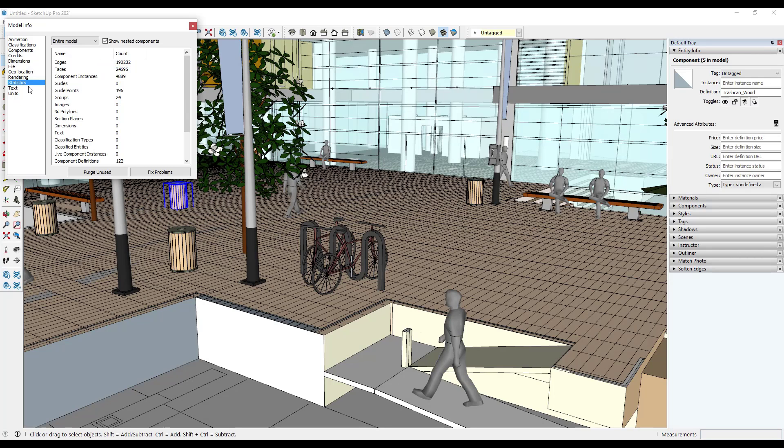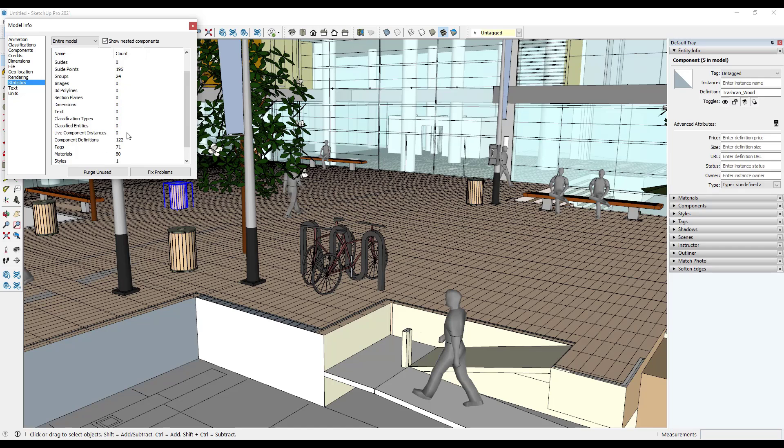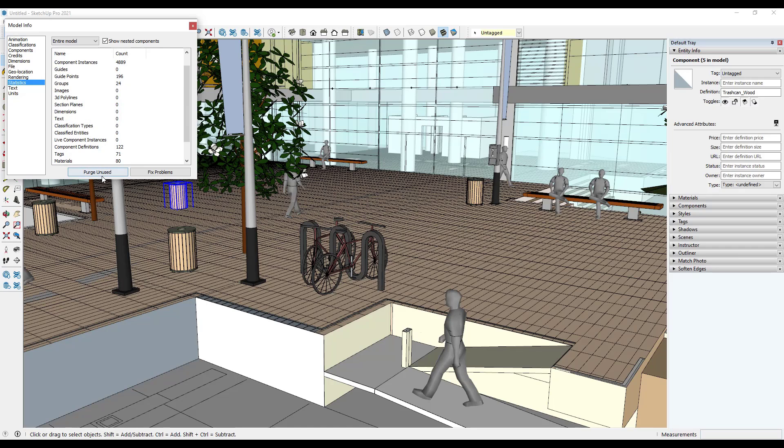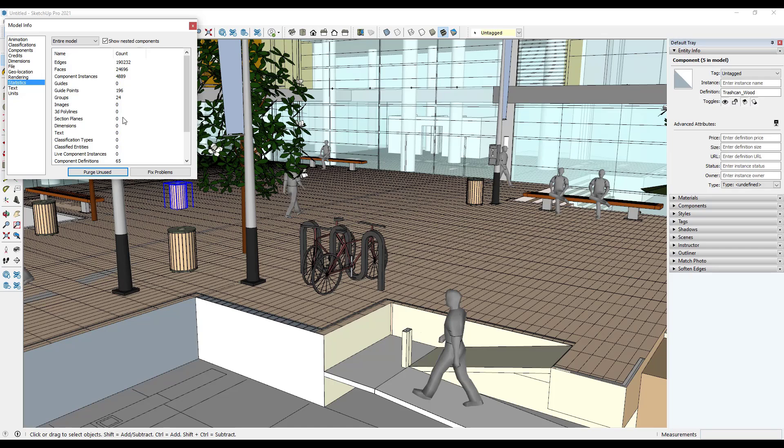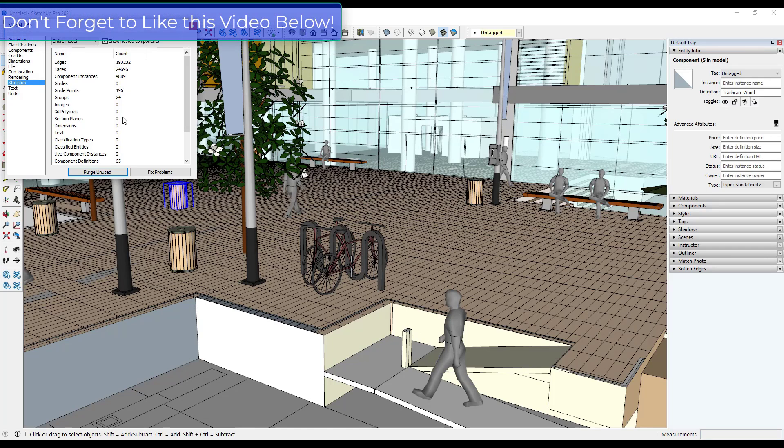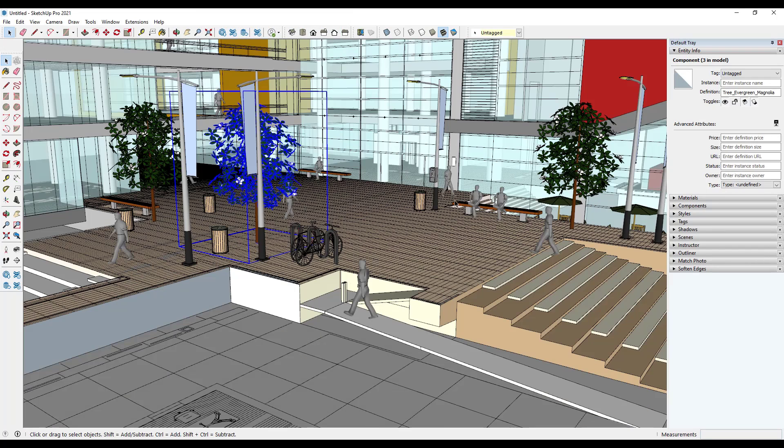You want to click on the button for statistics. To see all the statistics, make sure you've checked the box for show nested components. But basically what you want to do is click on the button for purge unused. For some models this is going to change a lot, for other models it's not going to change very much at all. But you want to make sure that you do this anytime you bring this in so that you don't have a bunch of stuff in the background kind of clogging up your model and making your file size bigger.